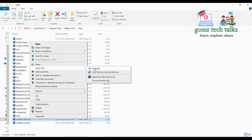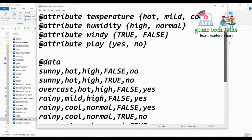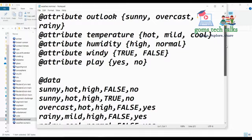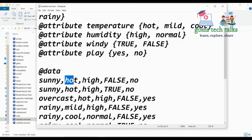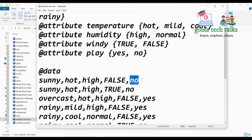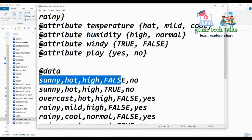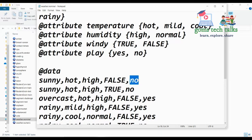Opening it with Notepad, you can see: if outlook is sunny, temperature is hot, humidity is high, and windy is false, then you should not play — whether it is golf or anything. So based on these four attributes you decide whether to play or not, yes or no. That decision — the 'play' attribute — is the label or class, and it is used to classify the data.